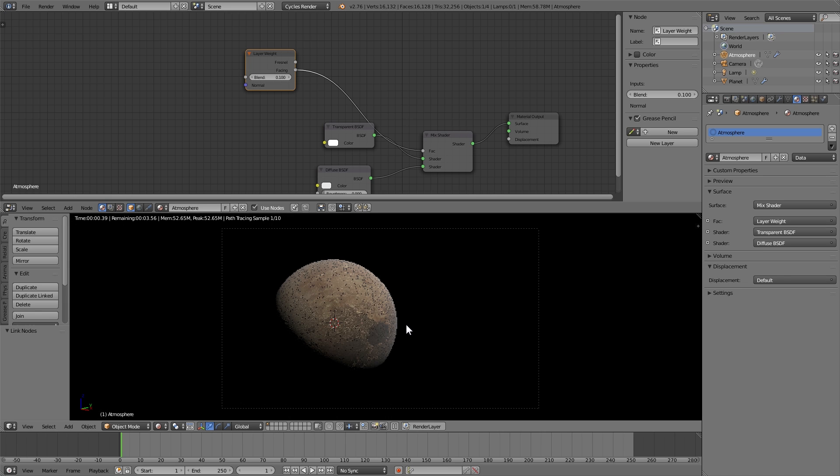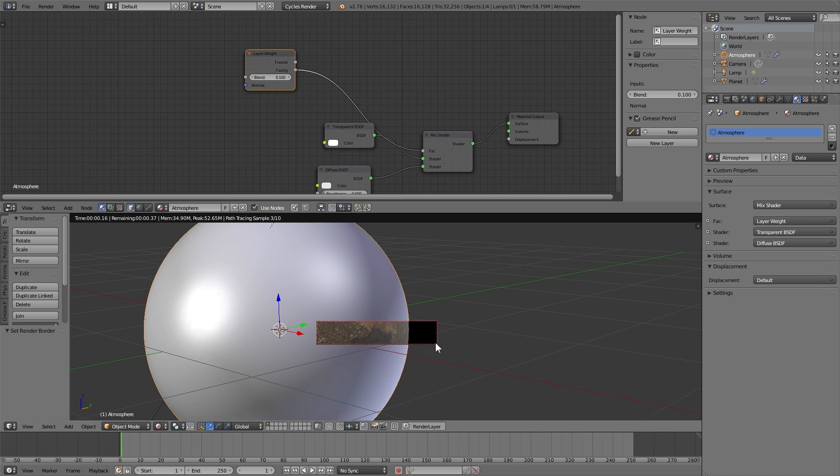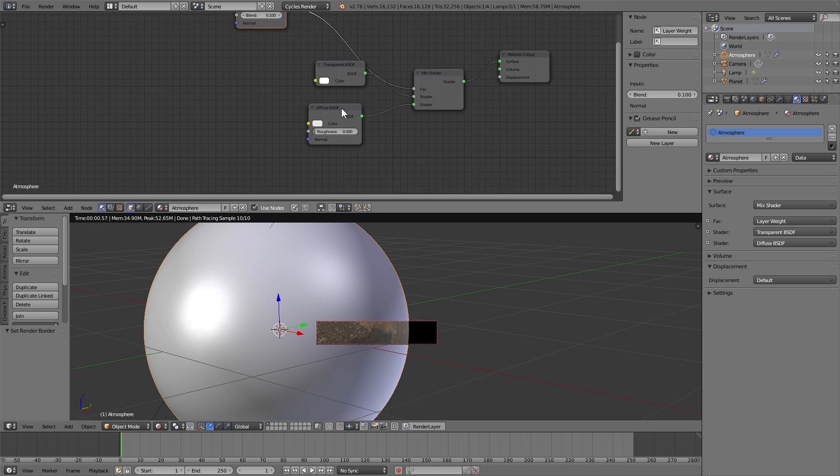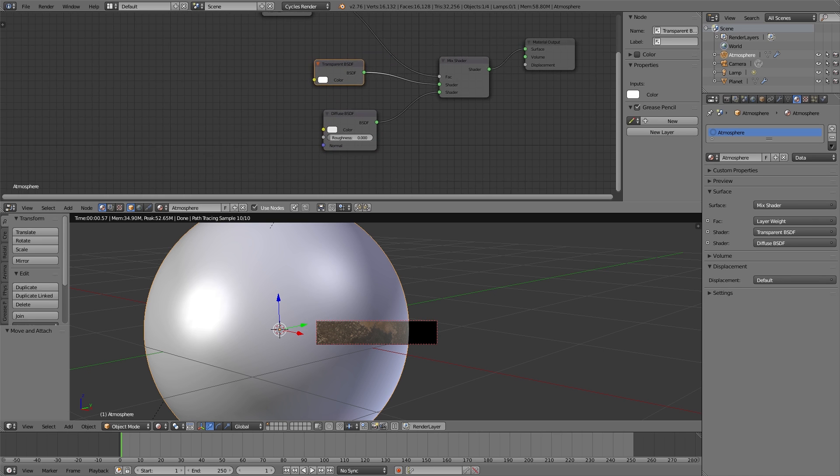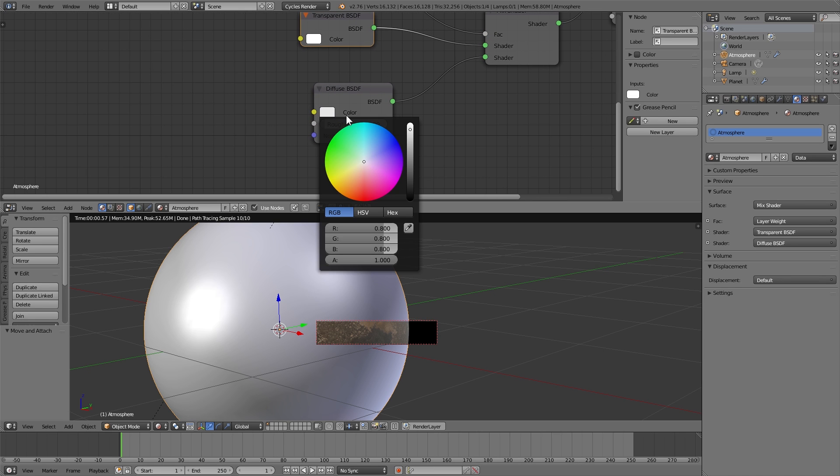The lower the value the more subtle the atmospheric effect will be. And now you can see we have a bit of an atmosphere going on on the edge of the planet there. Now the color of this is determined by the diffuse node so you can change it to be whatever color you want your atmosphere to be. You can have it be light or dark or super saturated.